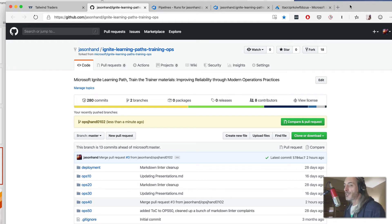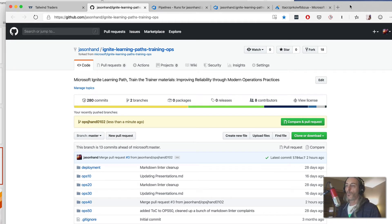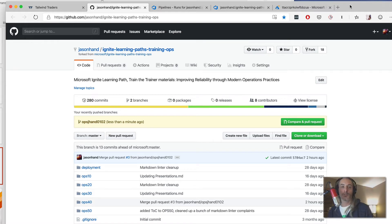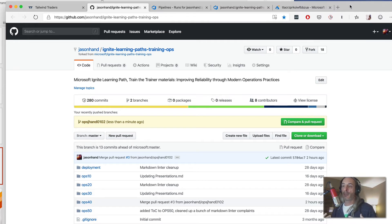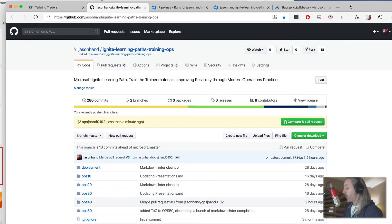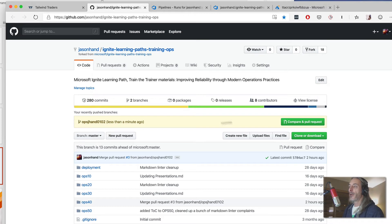The first thing we want to demonstrate is this ability to integrate all of our testing into our pipelines. I can integrate my code in my repository so that all these tests will kick off any time there is a pull request. I've got a new change of code here into my environment, so I'm just going to do a quick pull request.